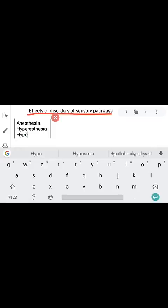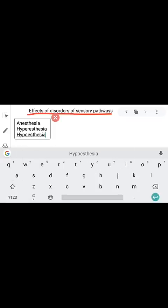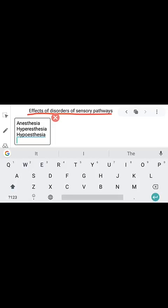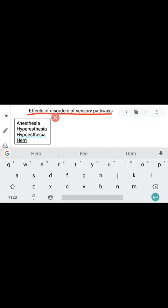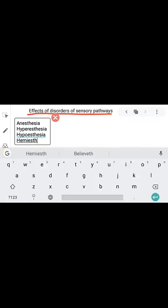Next is hypoesthesia. Hypoesthesia is the opposite — it means reduction in sensitivity to sensory stimuli.